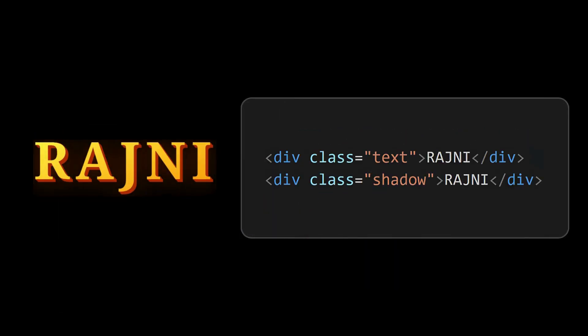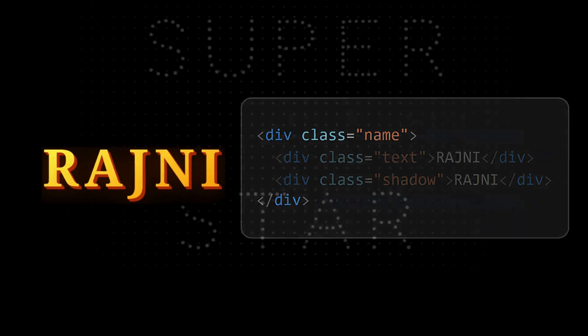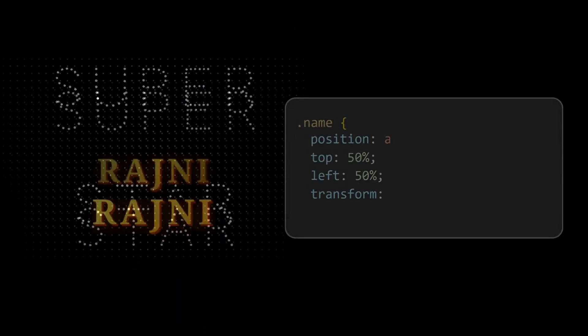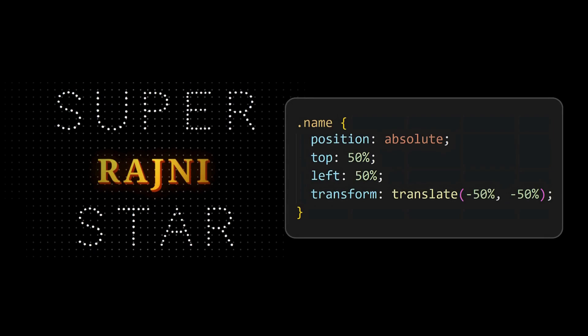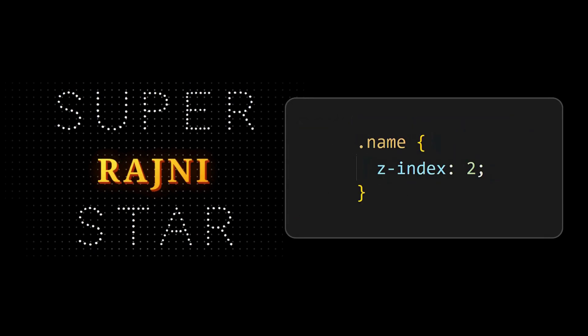Position it behind the name. Now wrap this text and shadow elements with a name element and use this in the title card. Next adjust its position to center and set its z-index.